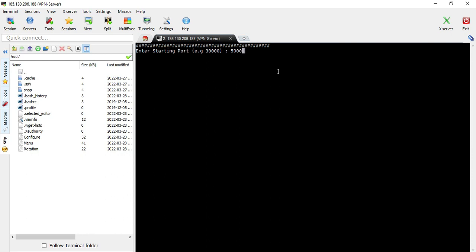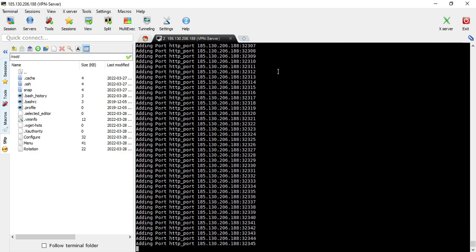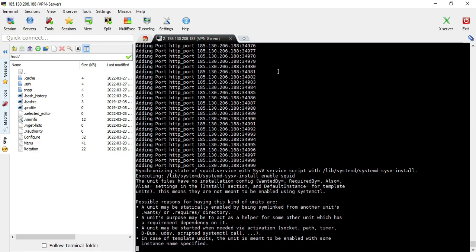Once it's done, you will be asked to enter the initial port. This script will create 5000 ports in a sequence, and you have to enter the starting port. I usually use 50,000 or 30,000 — it's up to you — but I mostly recommend using ports above 30,000. Then you will be asked to enter the IPv4 address of your server, and it will create 5000 ports automatically.